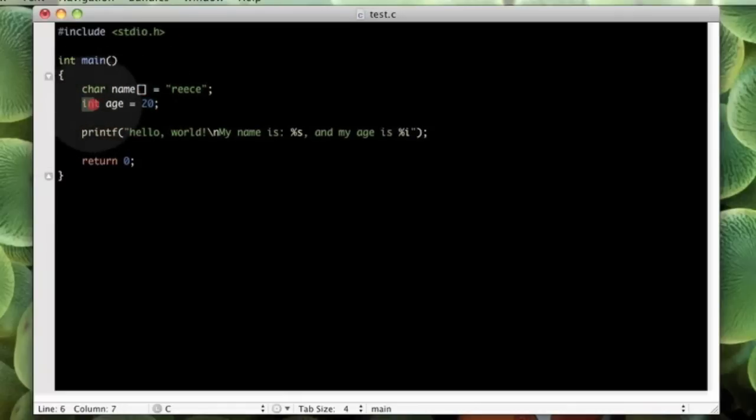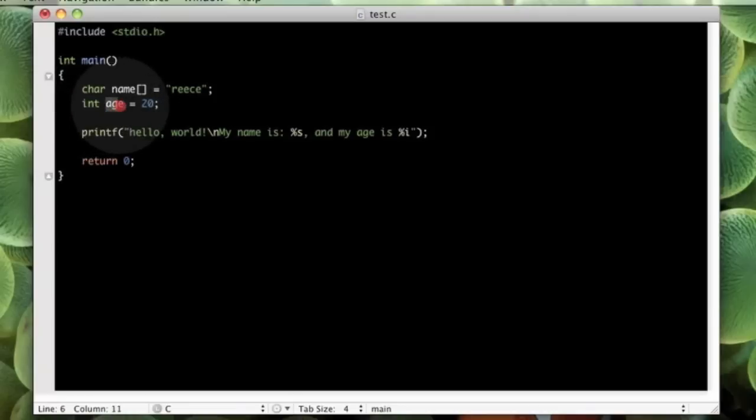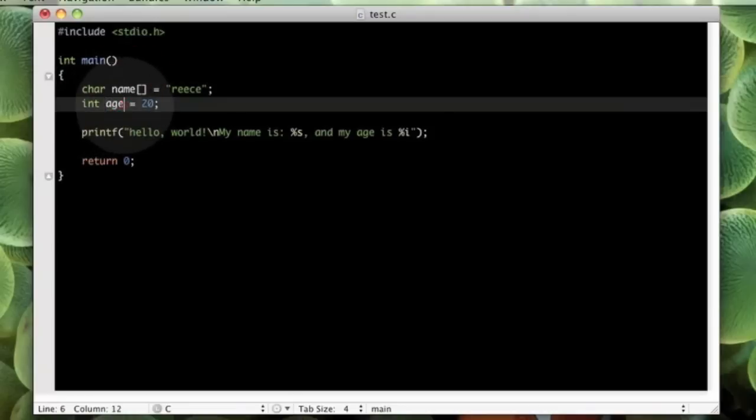This is an integer, and an integer, if you remember your maths from your secondary school or high school, then an integer is a whole number. So, it is a number without any decimal places. So, age is a whole number, it has no decimal places. So, in this case, it is 20.